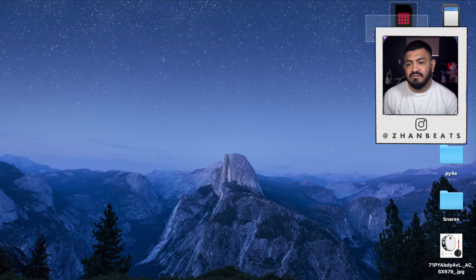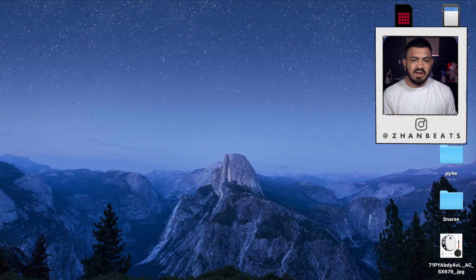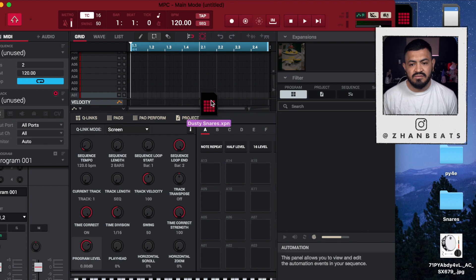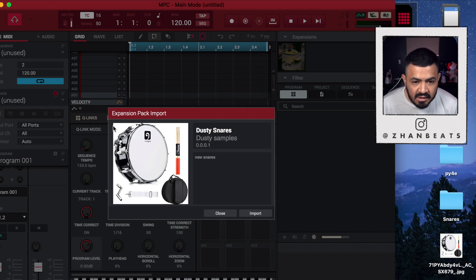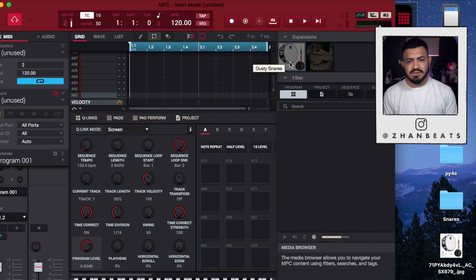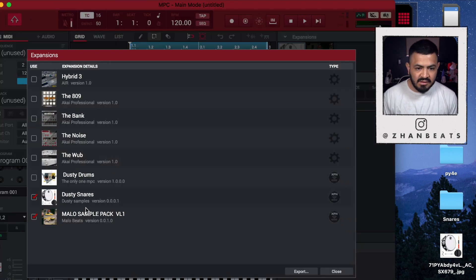Now that you have the expansion file, I'm gonna show you how to save it to your SD card so you can use it on the MPC. You're gonna open the MPC software and drag your file into it. Wait a moment and it says 'Expansion Pack Import' — hit Import, and there it is.